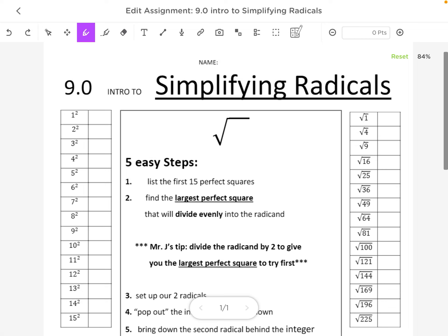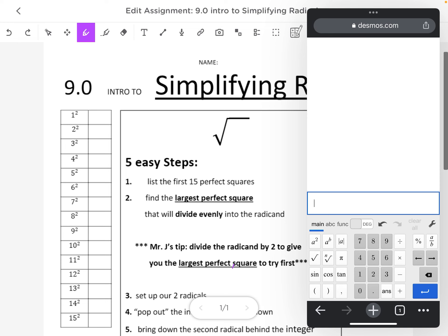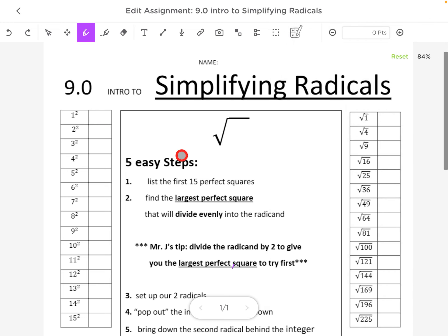Welcome back. We are going to be talking about simplifying radicals — this is an introduction to simplifying radicals. First, make sure we have our calculator pulled up. This is going to be the scientific version of Desmos, which is more useful for this new unit. We're especially going to use the square buttons and the button that switches between degrees and radians, but today we're concentrating on the square root button. That square root button is actually called a radical symbol.